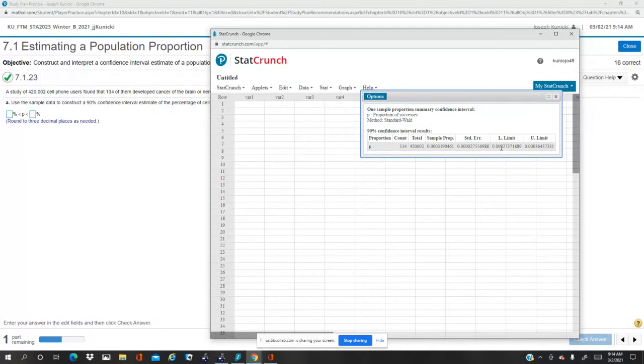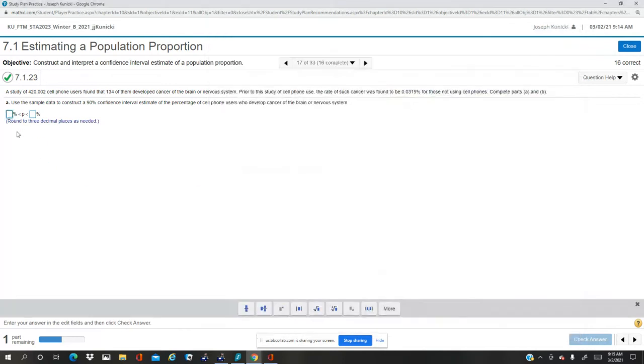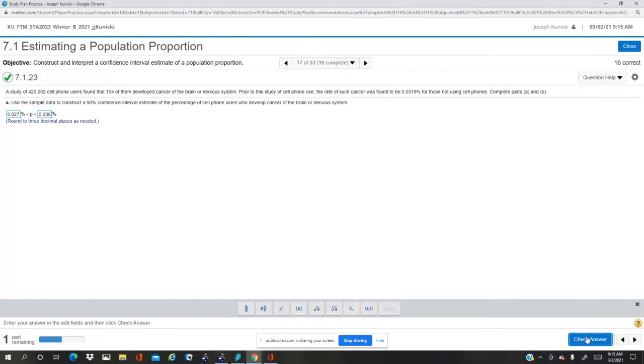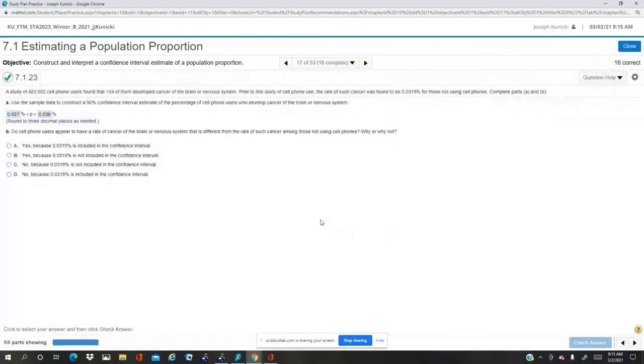So as a percent it's 0.027—I forgot the first two zeros there—so it's 0.027, and here it's 0.036. Hopefully this is what they need. Yep, the cell phone users...